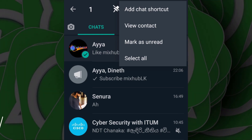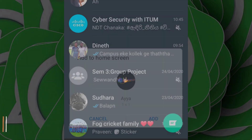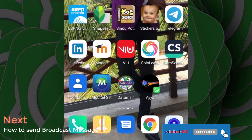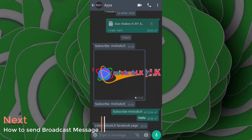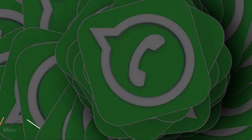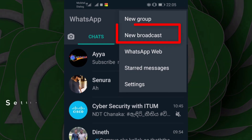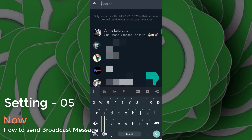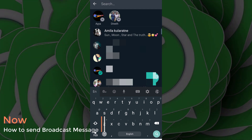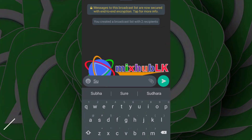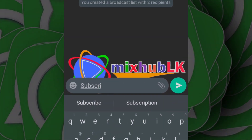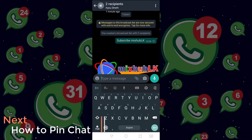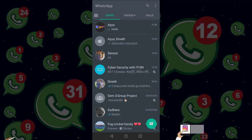You can use the home screen. If you want to touch the shortcut, you can open the contact. If you want to send a message, you can send a message to your contact or to the internet.